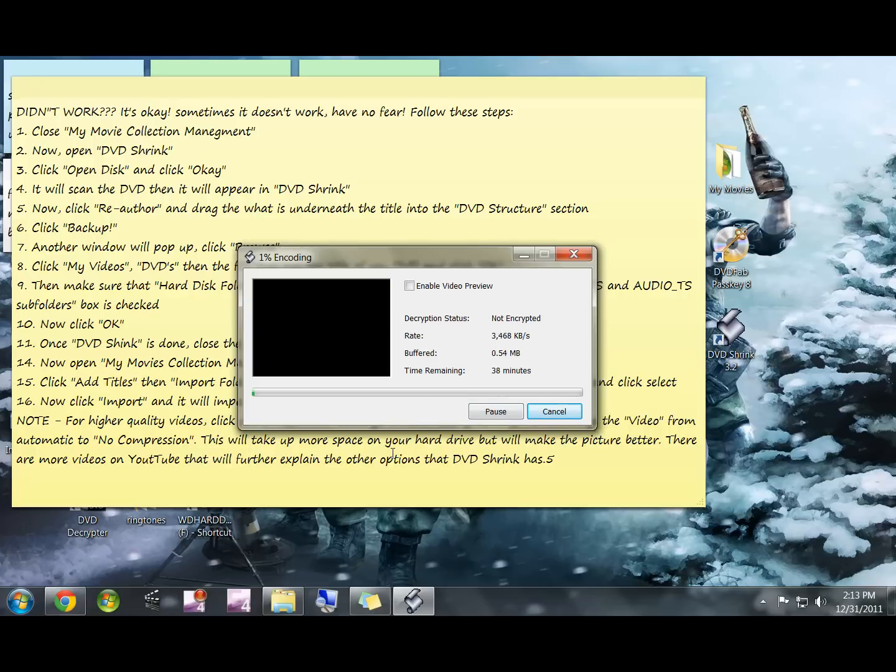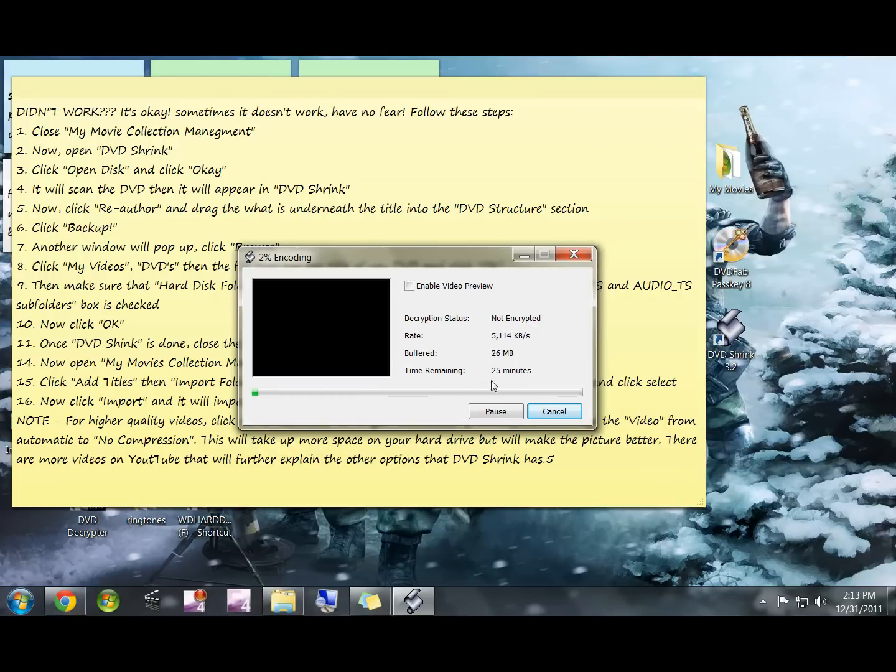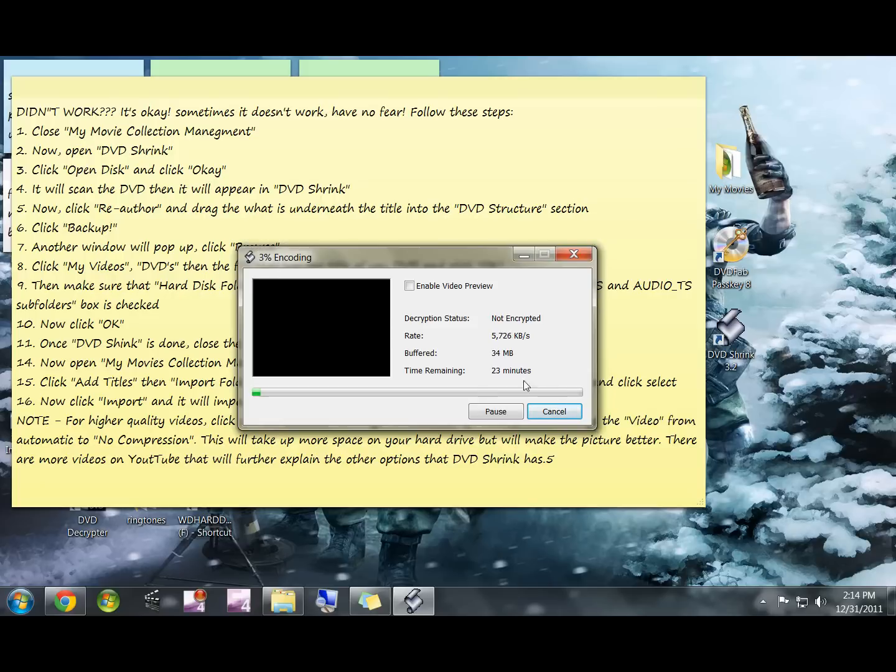It's just pulling the information off of the DVD and putting it onto your hard drive so your computer can read it without the DVD in the drive. Depending on the specs of your computer, this can take quite a while or not much time at all.